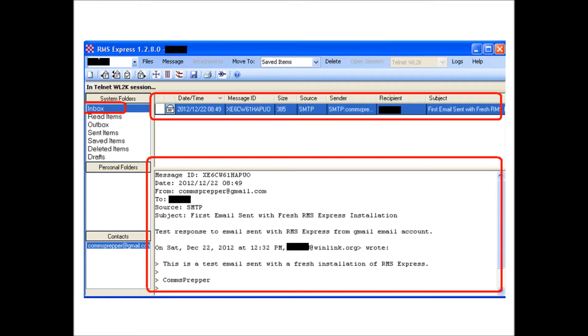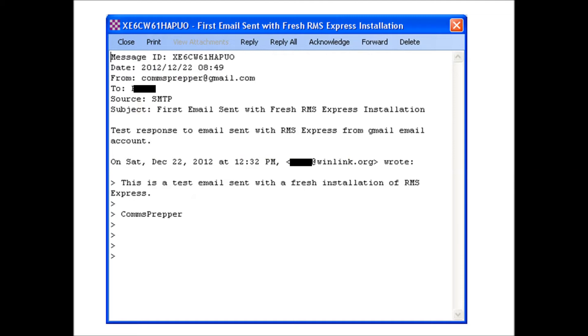During a storm or grid down situation when you want to send out email and you don't have internet, if you have your computer working and your ham radio working you can still send email. You can open that email once it hits the inbox and you have the same functionality as Outlook. You can print, reply, reply to all, acknowledge receipt, forward, delete. It's all right there.